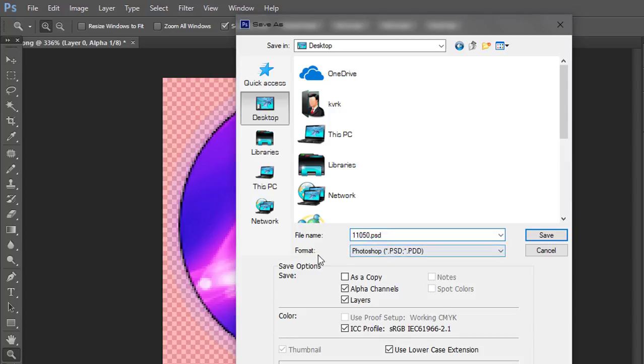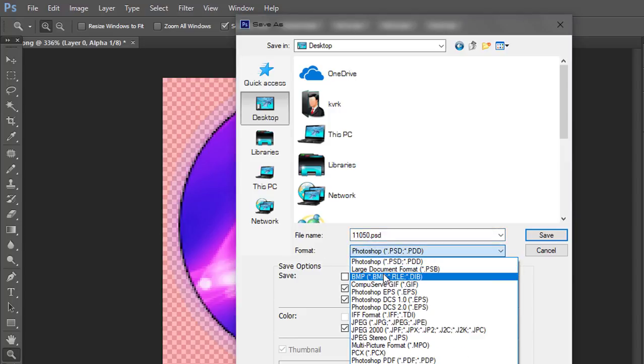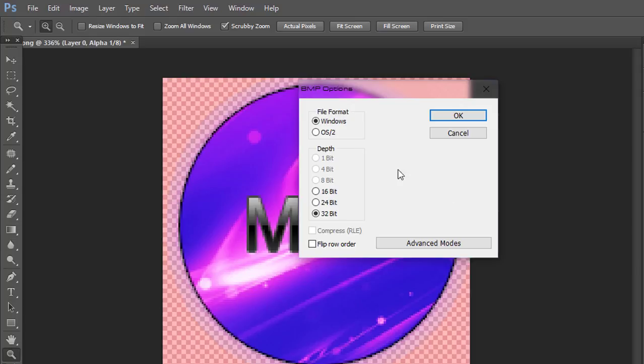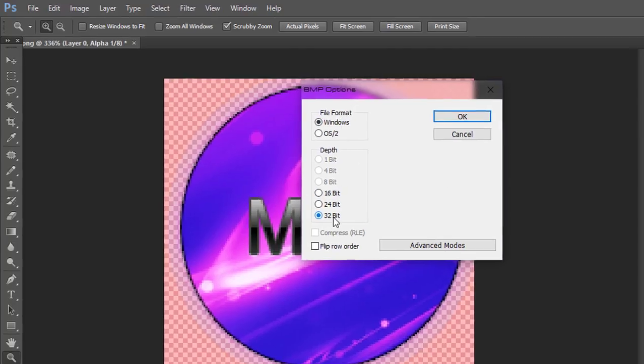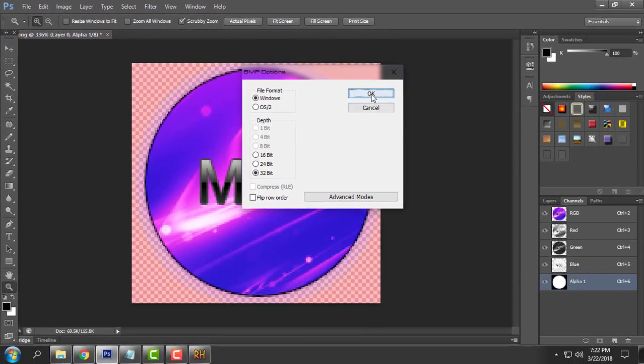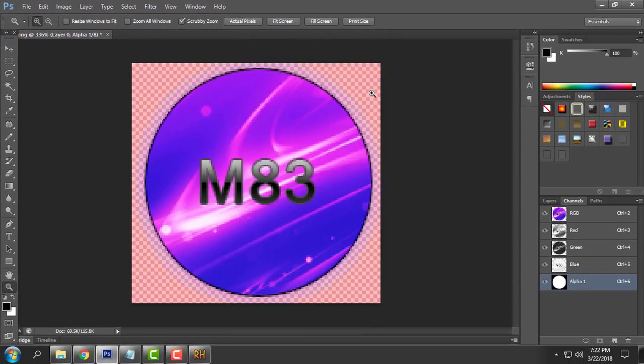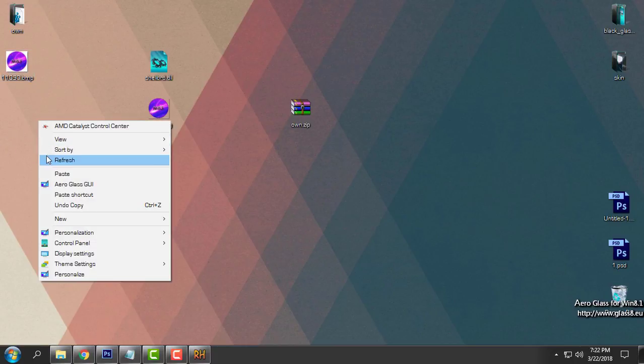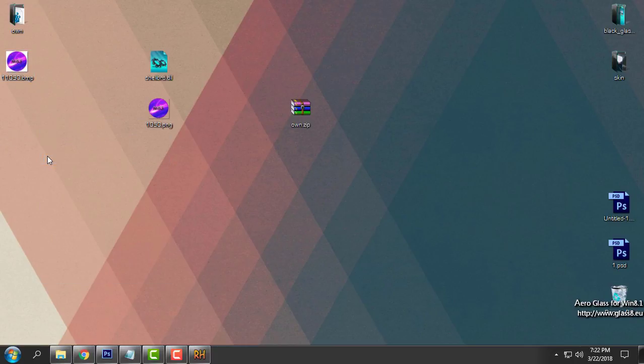And I will just rename, I will give the name new name to this image my custom logo. And then in format choose BMP. Click save and in file format choose windows and here you need to select 32 bit. Click OK. And I have it on my desktop in BMP format. After this you are done with editing your custom logo.